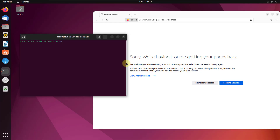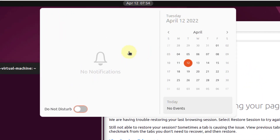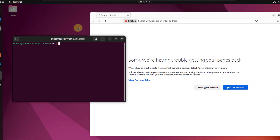Number nine: Super plus V. This shortcut will show all the notifications available in your system. Pressing Super plus V opens the notification panel. To close it, press Escape, press Super plus V again, or just click anywhere on the screen.